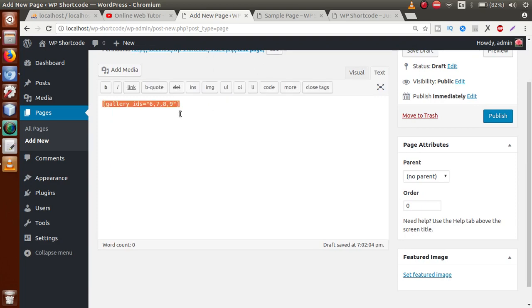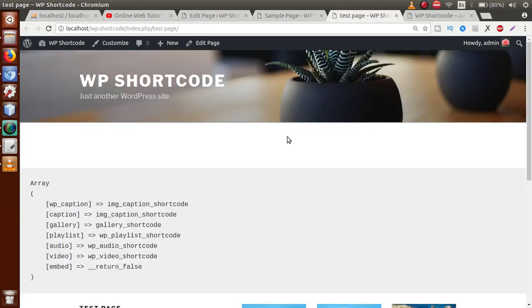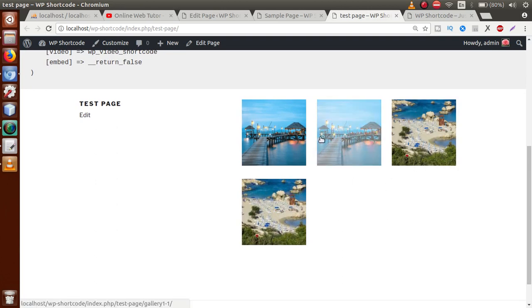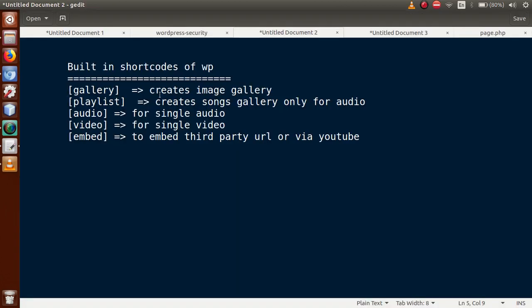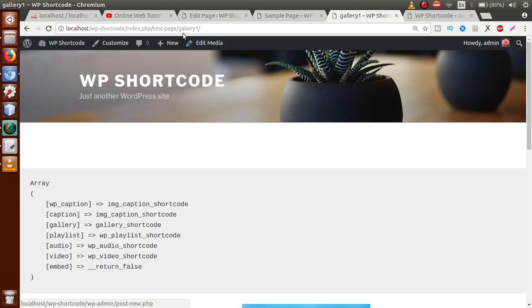Switching back to the text view, we can see that the gallery shortcode has an attribute called IDs, which contains values like 6, 7, 8, 9 — these are the IDs of the uploaded images. Click Publish, then go to the frontend section of this page. We can now see the gallery created using the gallery shortcode. By using this built-in gallery shortcode, we can create an image gallery in WordPress.